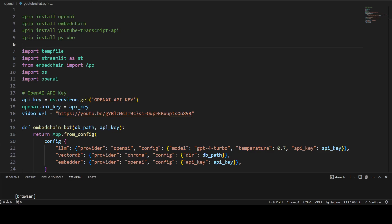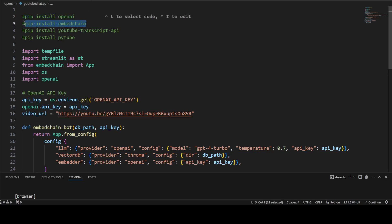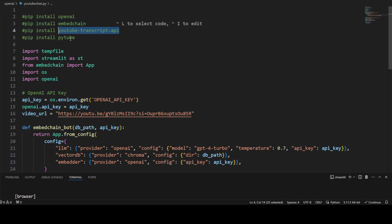This is my VS Code environment where I have already written this code. Before you run this code, these are the prerequisites you need to install. You need to install OpenAI because we will be using an OpenAI key with it. You can use Gemini's API key or even open source API keys, but I have seen that OpenAI works best with EmbedChain. Then we need to install EmbedChain, YouTube Transcript API, and PyTube.